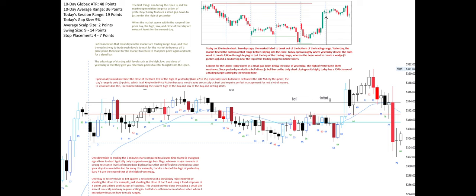I personally would not short the close of the third test of the high of yesterday — bars 22 to 25 — especially since bulls have defended the 20 EMA. By this point, the day's range is only 10 points, which I call kryptonite price action because most trades are a scalp at best and require perfect management for not a lot of money.